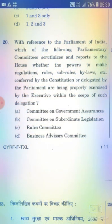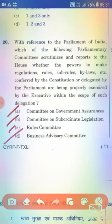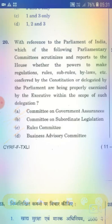With reference to the Parliament of India, which of the following parliamentary committees scrutinizes and reports to the House whether the powers to make regulations, rules, sub-rules, by-laws etc. confirmed by the Constitution or delegated by Parliament are being properly exercised by the executive within the scope of such delegation? The right answer is Option B — Committee on Subordinate Legislation.